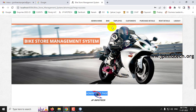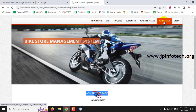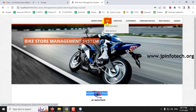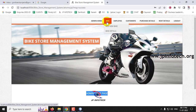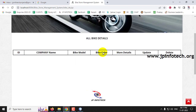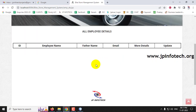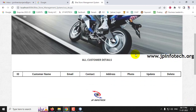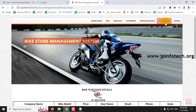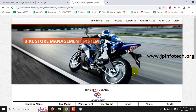The admin home page has options for bike, employee, customers, purchase details, and rents. Everything is currently empty since nothing has been added yet. Bike details, employee details, customer details, purchase details, and rent details are all empty.